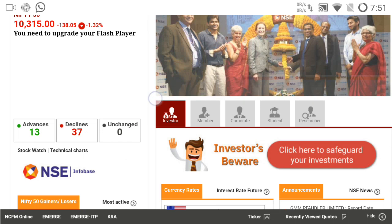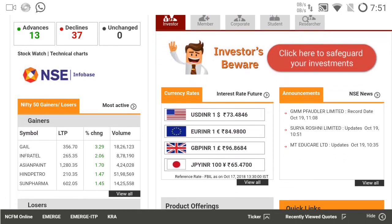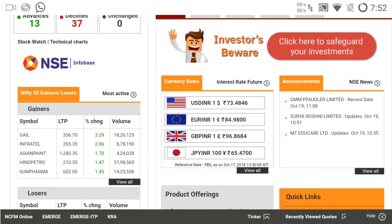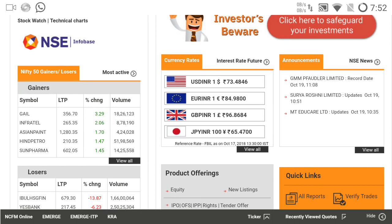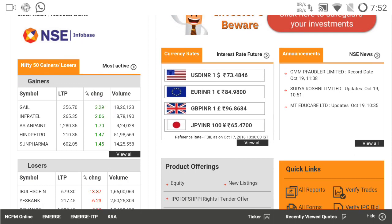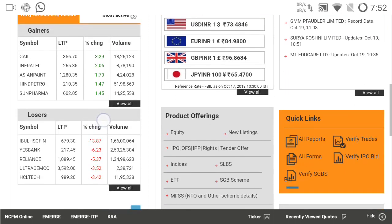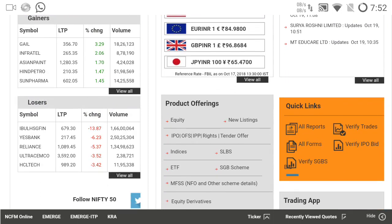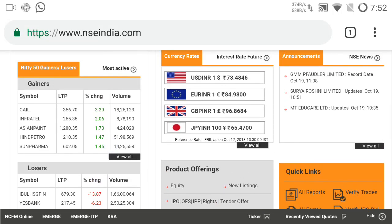Another indicator is Nifty 50 gainers and losers. You can see today Gail is 3.29 percentage up. And today's loser — you can see IDBI Bullish Bank, Reliance — so many stocks, high as 13 percentage down. These are important points.